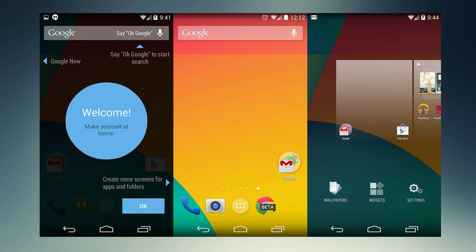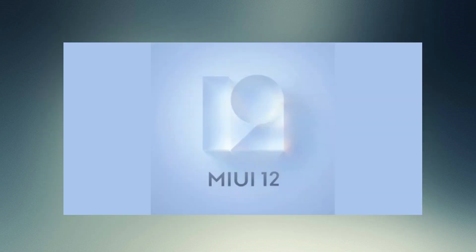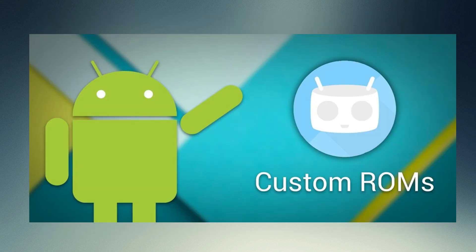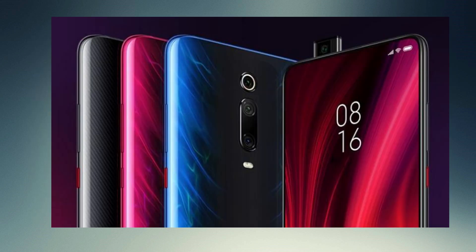We use Redmi Mobile and MI. If we use a custom ROM, if we use Google, we can change the stock ROM of Samsung, Honor, and MI. If we use a Redmi mobile, we can change the stock ROM.